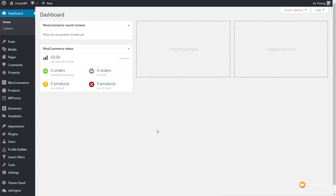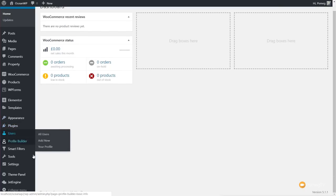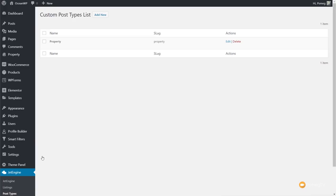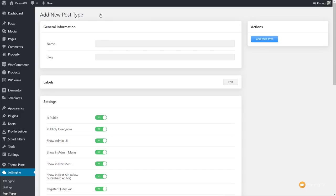The first thing we need to do is create the post types we want to work with — one for the architect and one for the projects. To do that, come over to the left-hand side in the dashboard, down to JetEngine, and choose the post types option. Once we're in there we can create our custom post types. I've already created one for a different part of this website, so we're going to start from scratch by clicking Add New. That opens up all the options we have available.